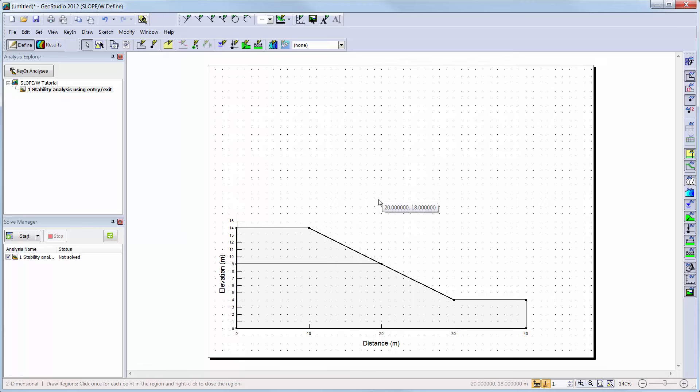Points and lines can also be added to the domain if required, but for this example, only the two regions we created are needed.